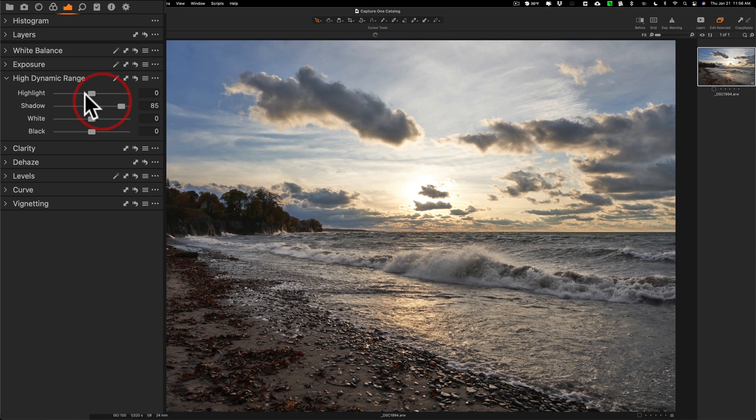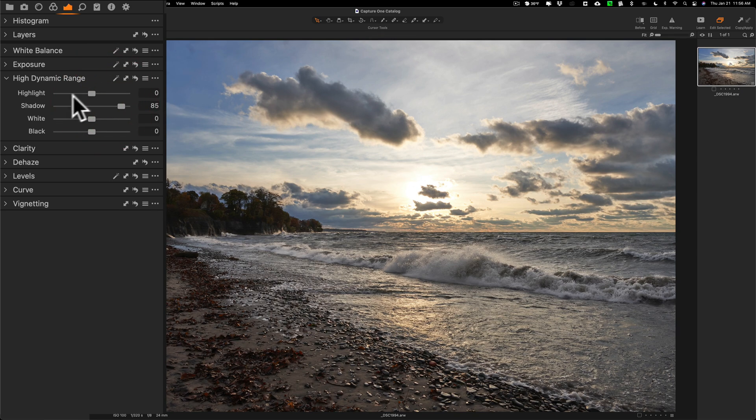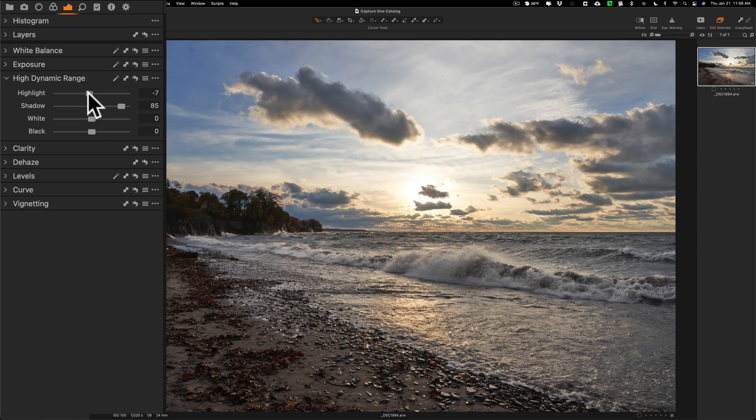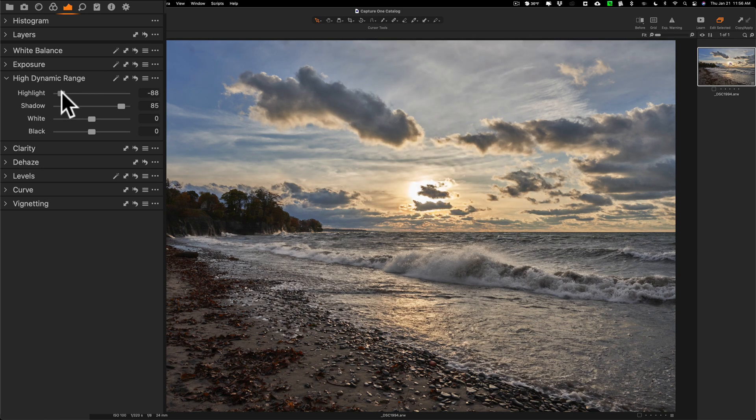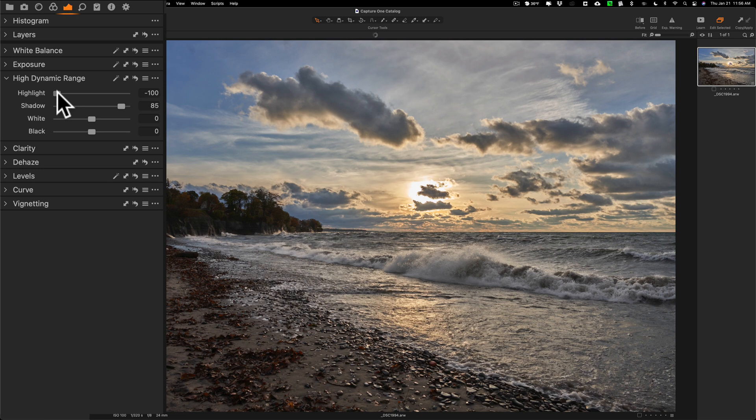Then I'll go to the highlights and pull that down. You'll see when I do, you'll get a lot more detail on the clouds and that's what I'm looking for. I'm just looking at the clouds and I want to get more detail out of those clouds. I'm going to turn that down rather significantly.